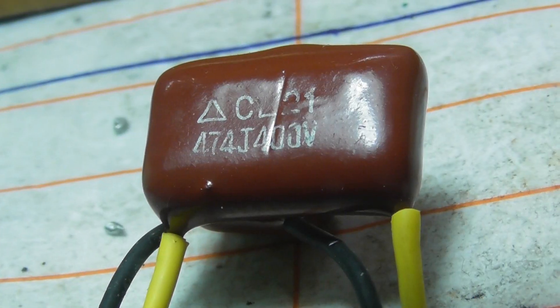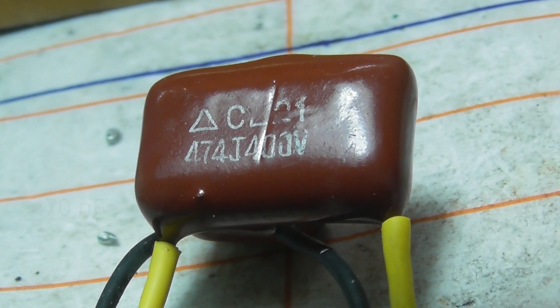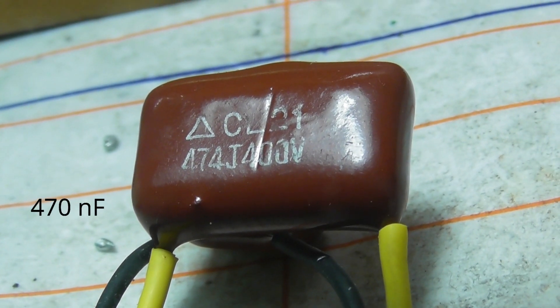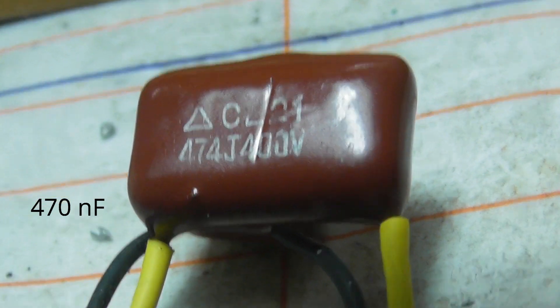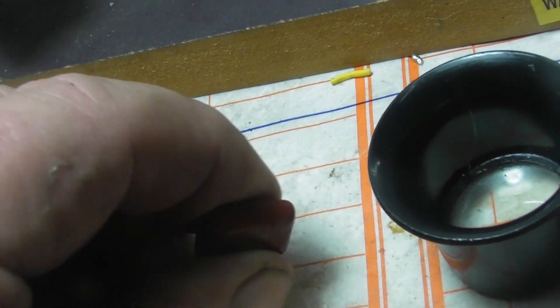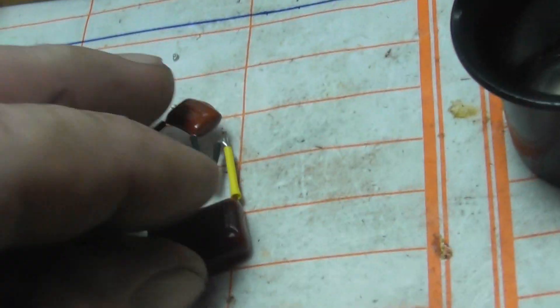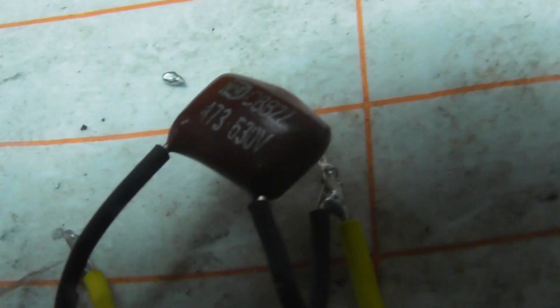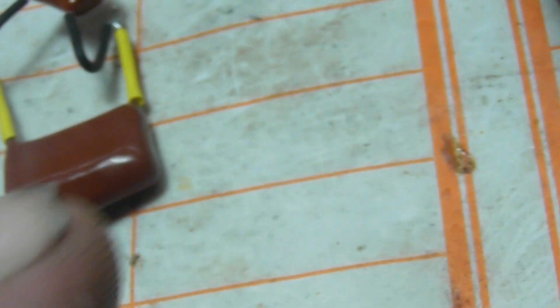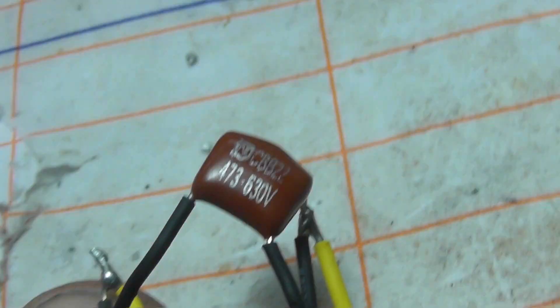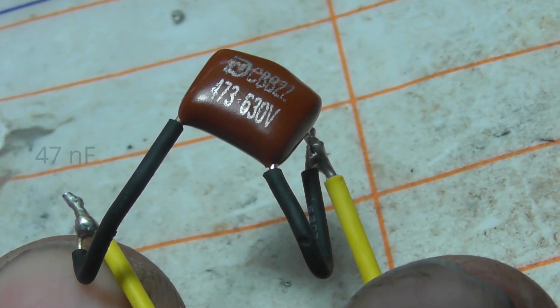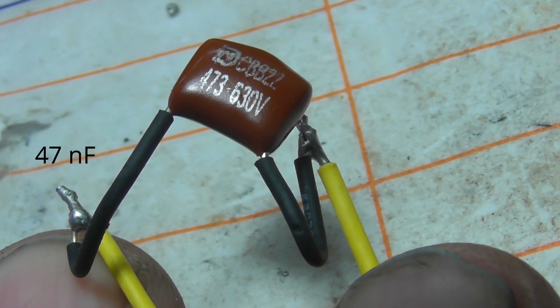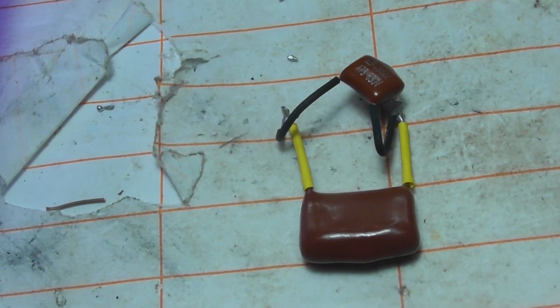This must have been a mod for the manufacturer. A 474. So that's 470 nanofarads. And there's another one in parallel. And this thing. A 473. And it paralleled it off. But these both have failed.